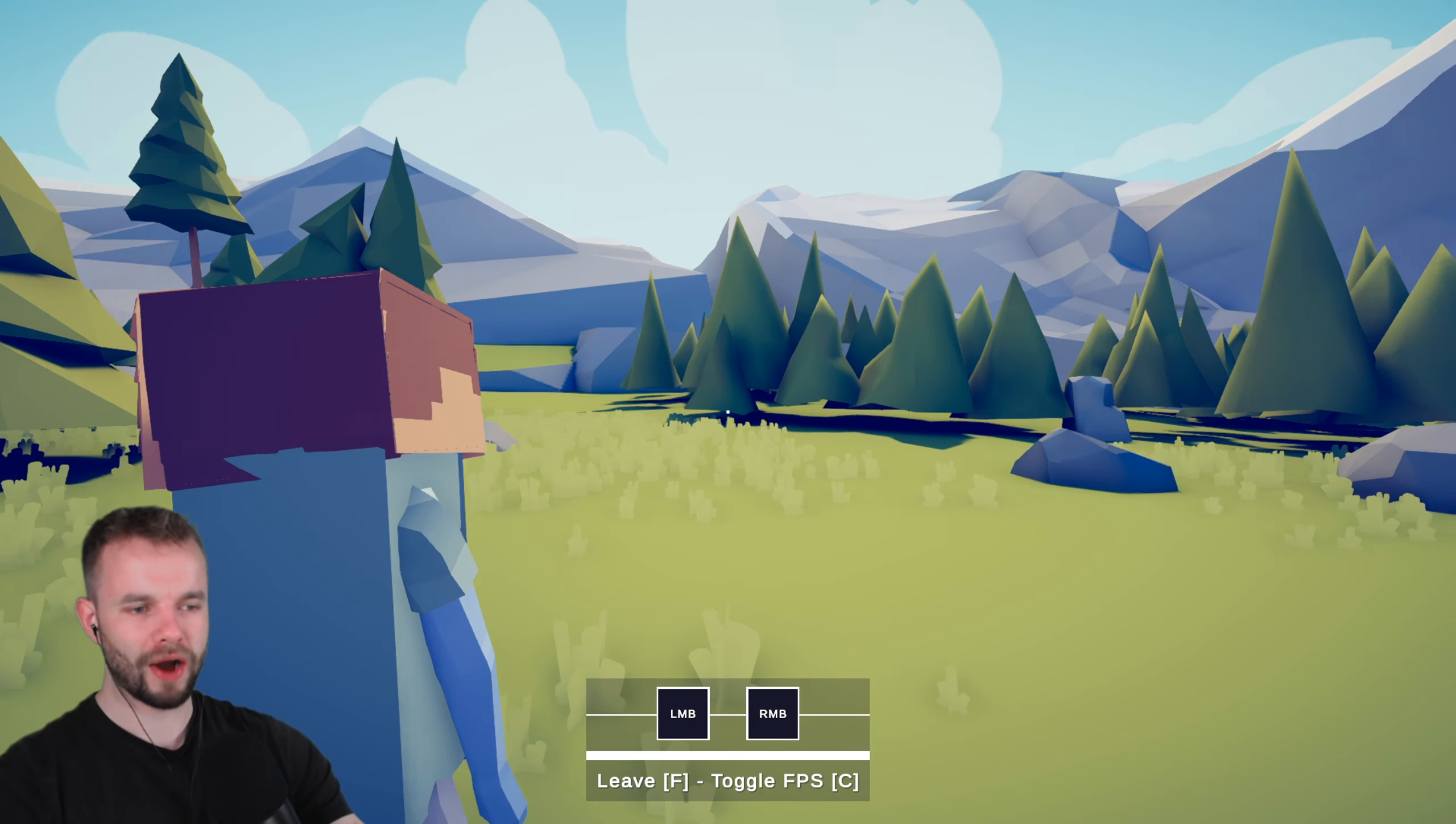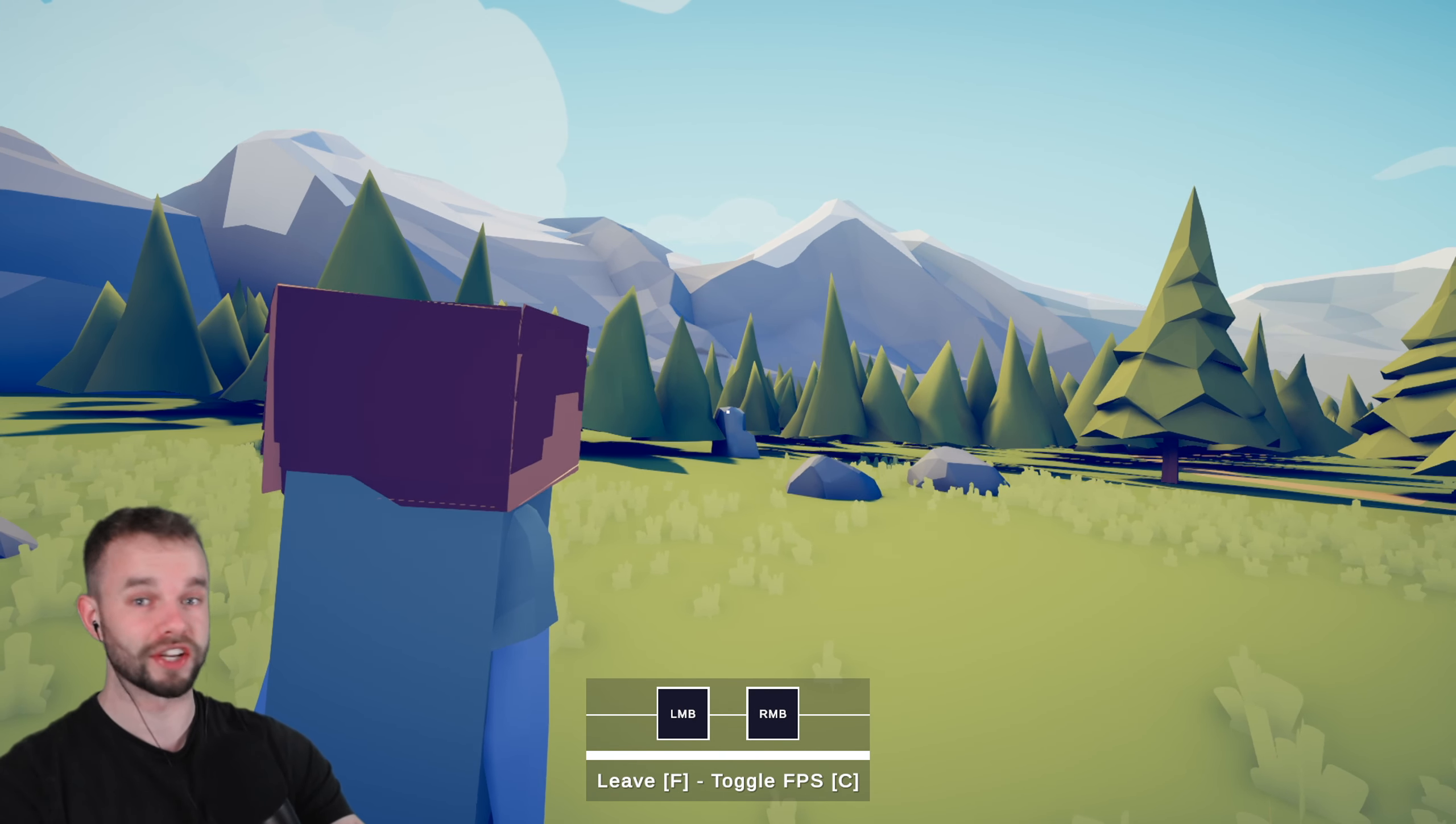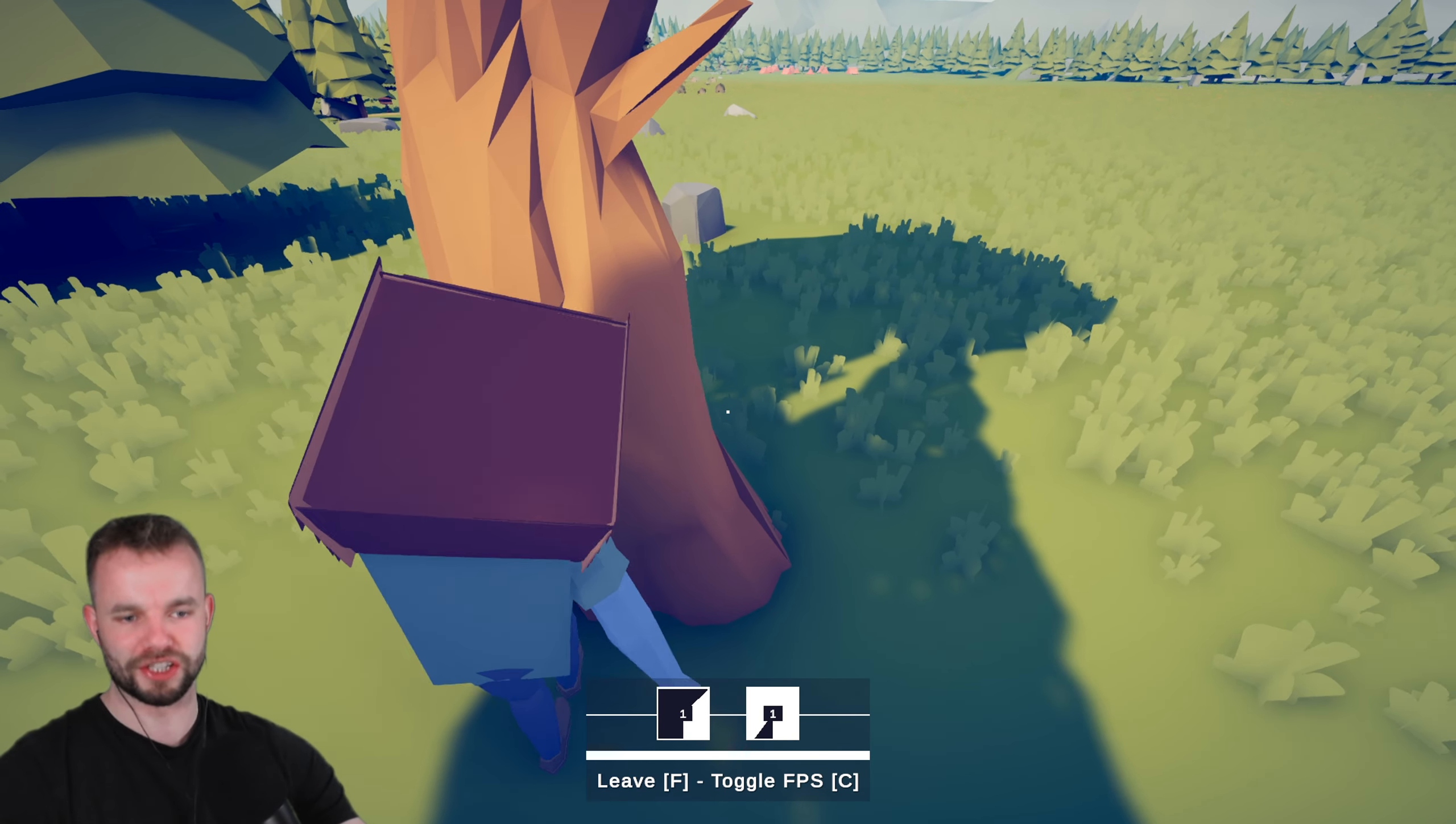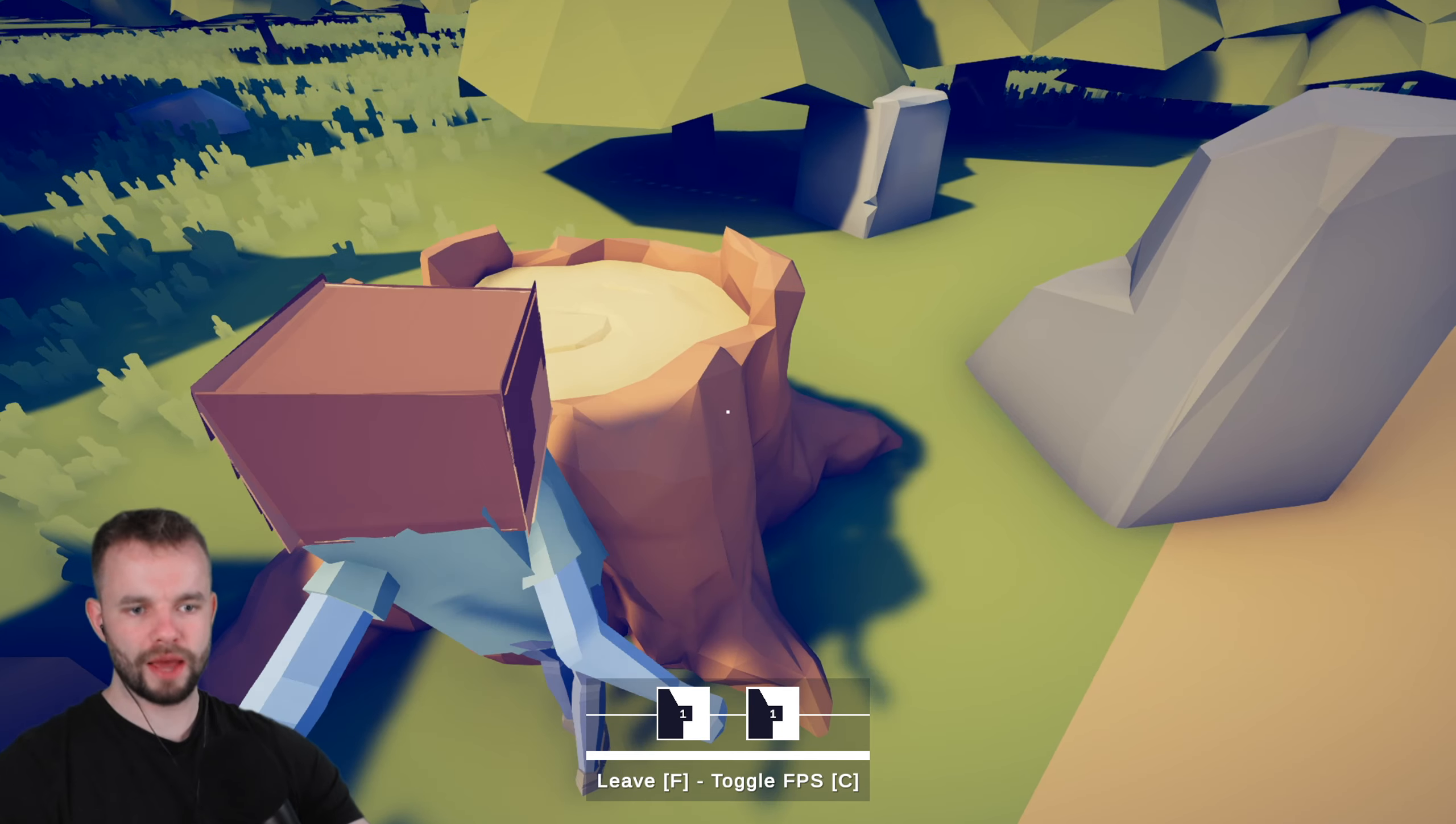All right, here we are in our brand new Minecraft world. First things first, let's get some wood. You know how this works. Right hook, left hook.